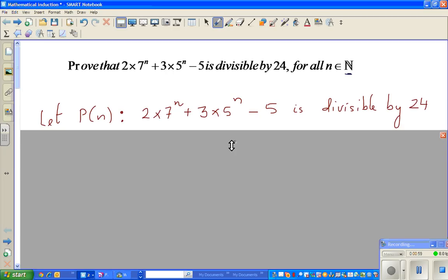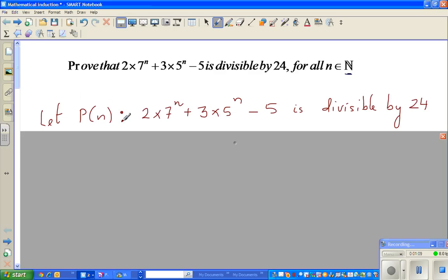This is called a statement of the principle of mathematical induction. We let P(n) be: 2 times 7 to the power n plus 3 times 5 to the power n minus 5 is divisible by 24. We are making that statement and we have to prove it mathematically by induction.